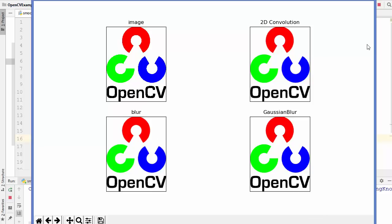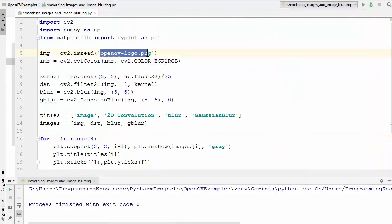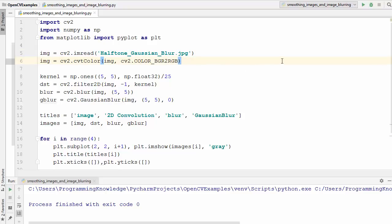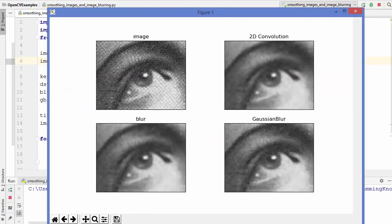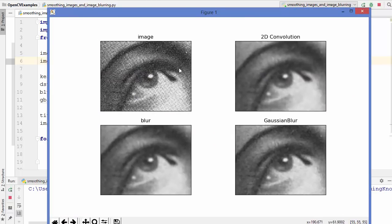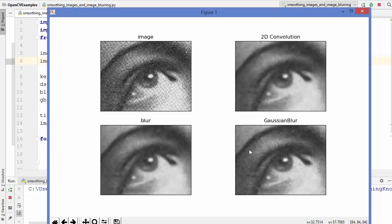Let's try the Gaussian blur method with another image called halftone_gaussian_blur. You can see the original image has too much noise — you can see the distorted pixels. After applying the Gaussian blur, you can see the image in a much better way and all the noise is removed. The Gaussian blur method is designed specifically for removing high frequency noise from images like this one.